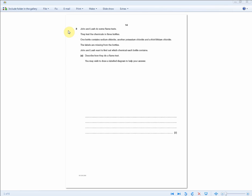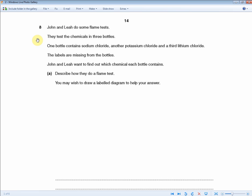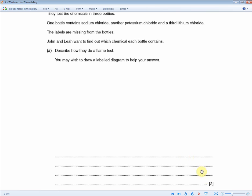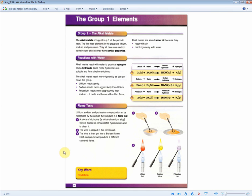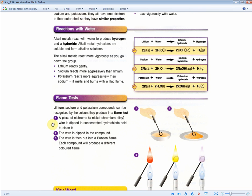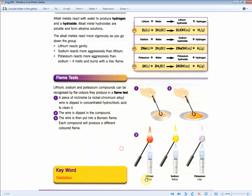The next question is about flame tests. John and Leah test chemicals in three bottles — sodium chloride, potassium chloride, and lithium chloride — with labels missing. Describe how to do a flame test for two marks. A piece of nichrome wire is dipped in concentrated hydrochloric acid to clean it; the wire is then dipped in the compound; the wire is put into a Bunsen flame and each compound produces a different colored flame. Lithium produces red, sodium produces yellow, and potassium produces lilac.